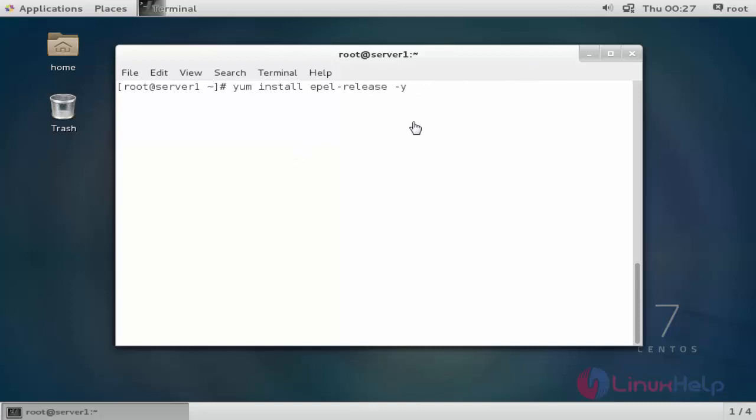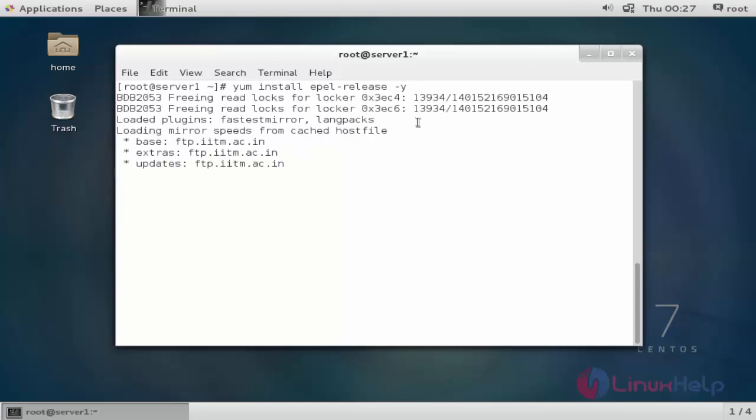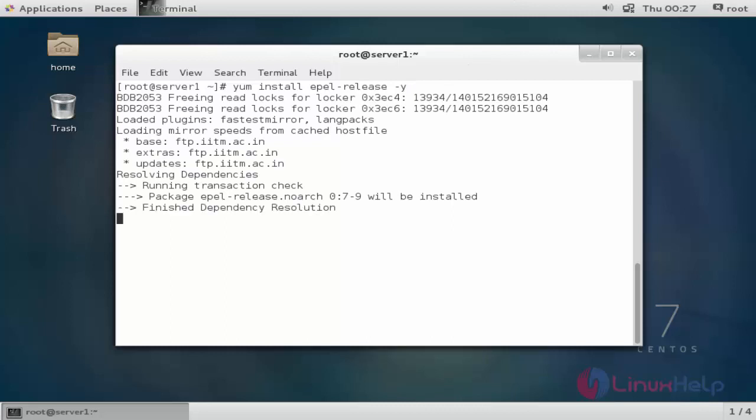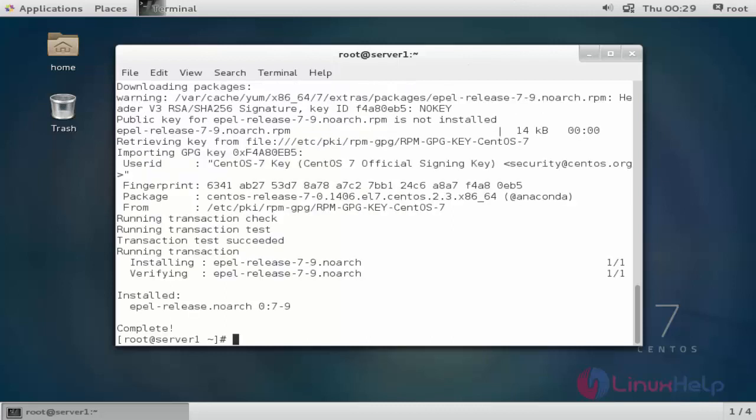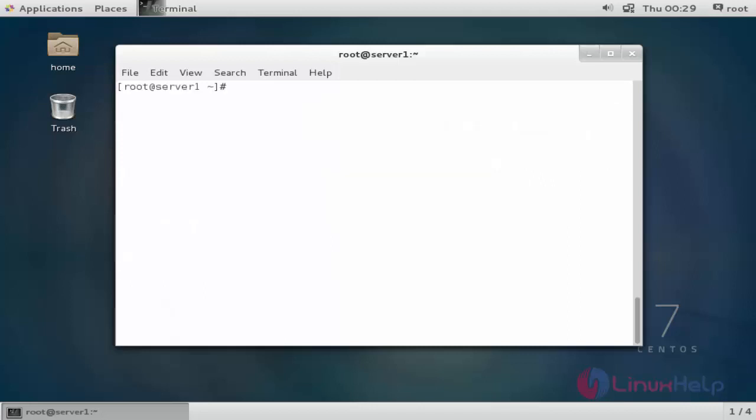The first step is to install the EPEL repository. Press enter. The package is installed. Next step, I am going to install node.js. Type yum install node.js and press enter.